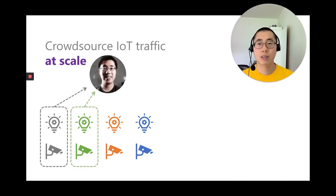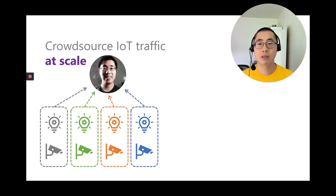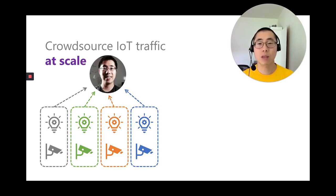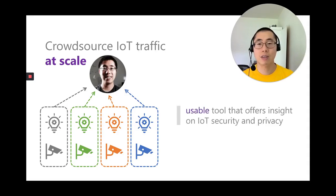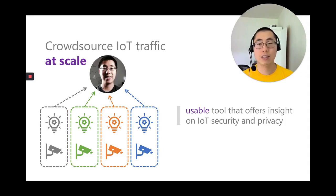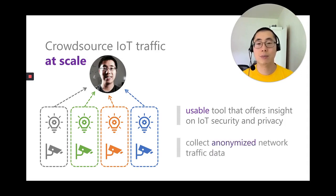But how do we convince thousands or even hundreds of thousands of people to help us crowdsource this data? We built a usable software tool that provides volunteers with insights on IoT security and privacy with one click. In return, we ask users for consent and collect their anonymized network traffic data.